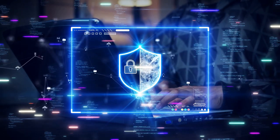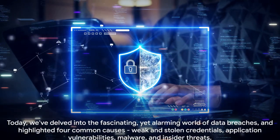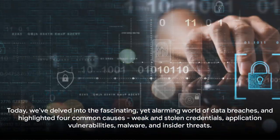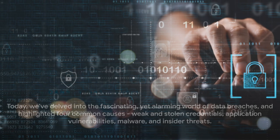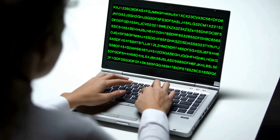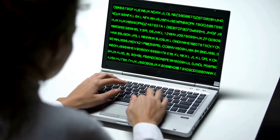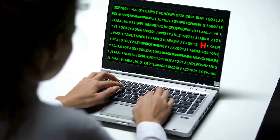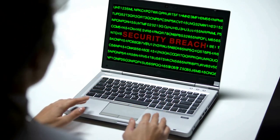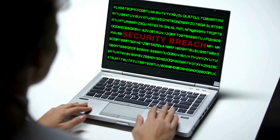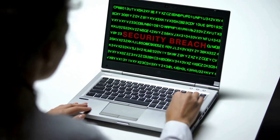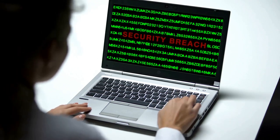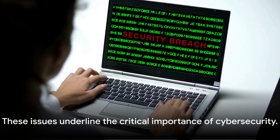These issues underline the critical importance of cybersecurity. To combat these threats, we must all take proactive measures: change your passwords regularly, keep your software up to date, be wary of suspicious emails, and always protect sensitive information. It's not just about protecting yourself, but also about contributing to a safer digital world.